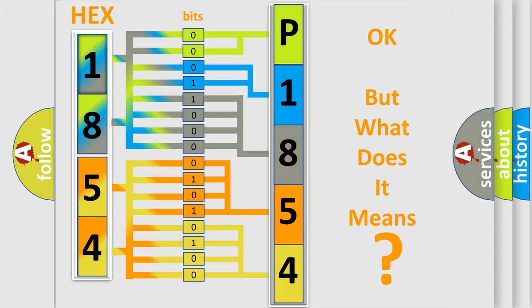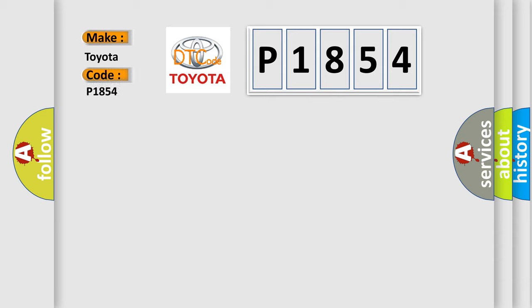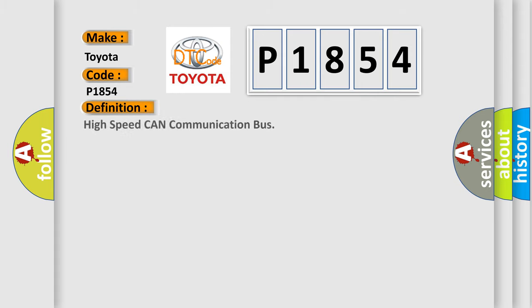So, what does the diagnostic trouble code P1854 interpret specifically for Toyota car manufacturers? The basic definition is: High speed CAN communication bus.